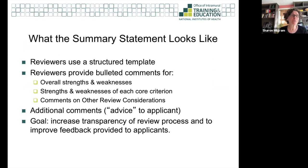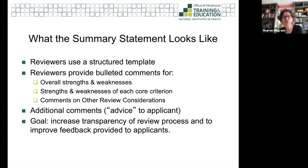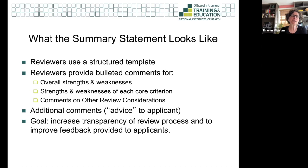You get a score but the honest truth is it is what is written that is so important. Reviewers use a structured template where they address overall strengths and weaknesses, strengths and weaknesses for each core criteria, and comments on other review considerations like animal subjects and human use. The idea was to make it more transparent so each core criteria is addressed as strengths and liabilities. On the OER webpage there are links to examples so you can see what it looks like.